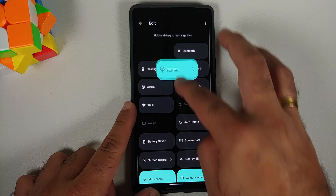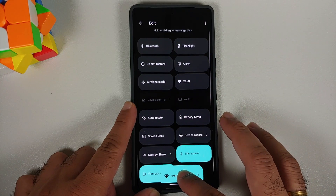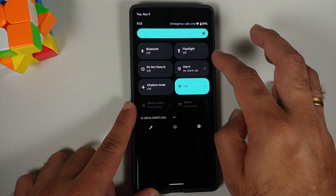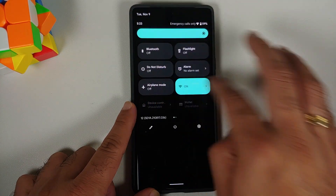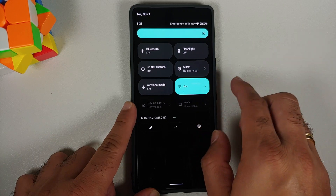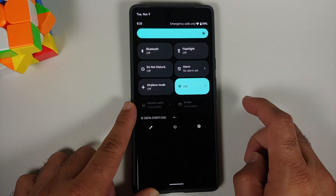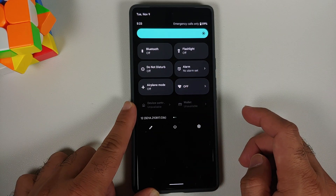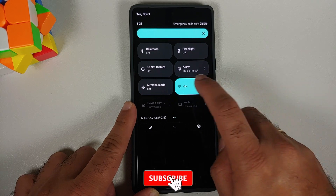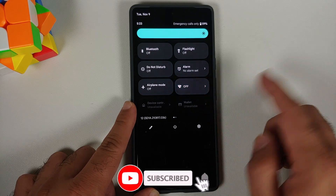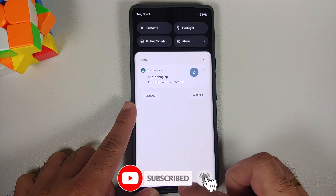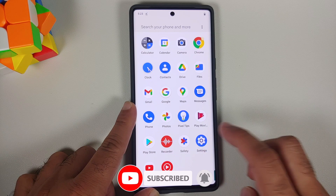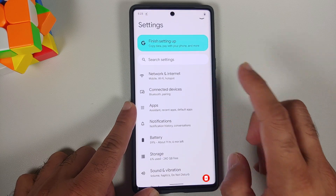All you need to do is press and hold, drag it over to your existing quick setting tiles — here it is. In case you want to move this one over, feel free to do so as well. Now I have a quick setting tile to turn my Wi-Fi on and off — Wi-Fi turned on, Wi-Fi turned off.